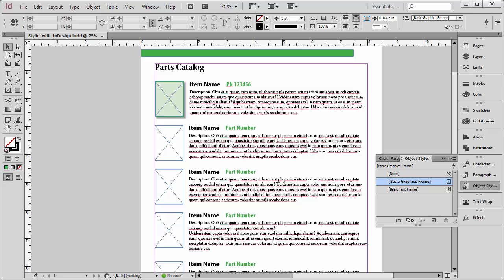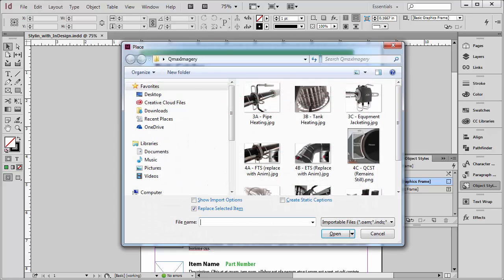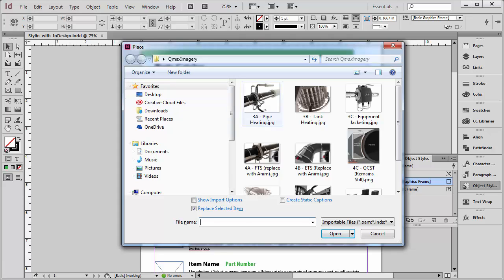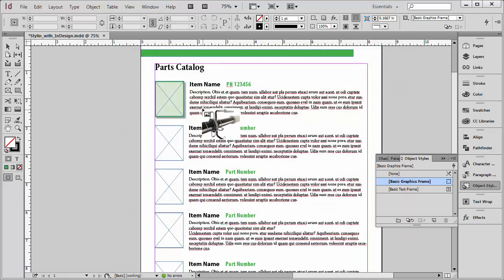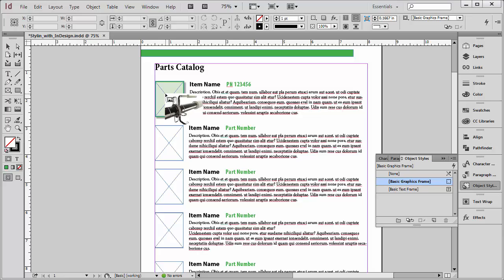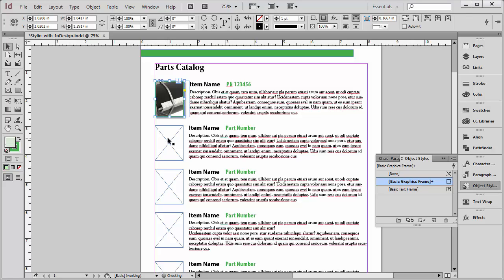So normally what happens if I place an image, I'm going to use the keyboard shortcut here of Control D, that's Command D on a Mac, to place an image. I'm going to choose this first image here. And I'm going to use my place gun now and just mouse right over that container where I want the image and click to place it inside.